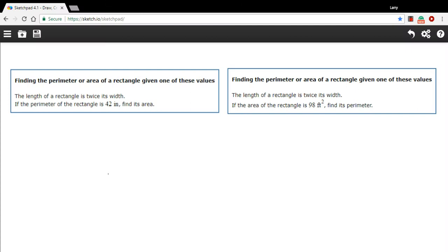In these problems, we are given either the perimeter or the area of a rectangle and some relationship between its sides. And then we have to find either the area or the perimeter of the rectangle, whichever one we don't have yet.